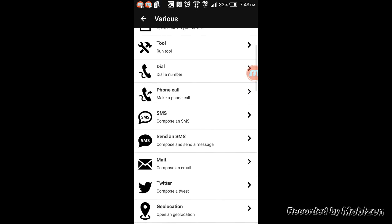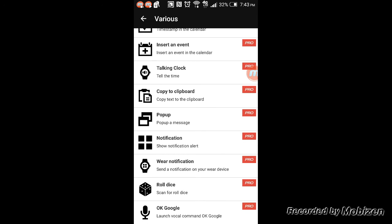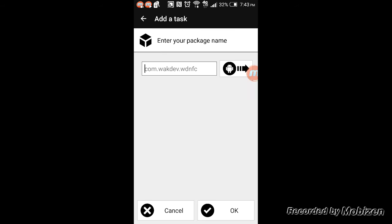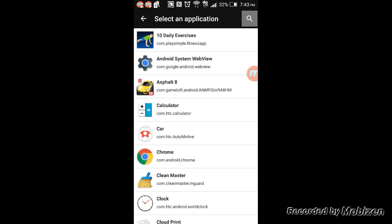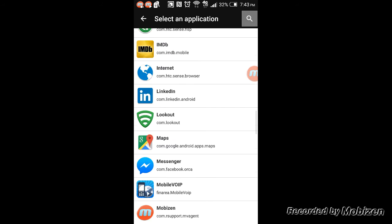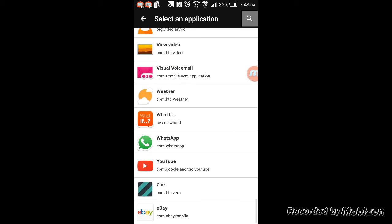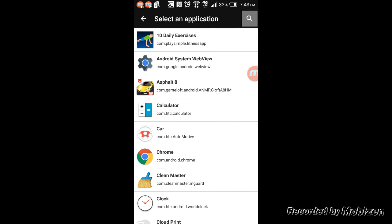The coolest thing is the application launcher. So if you press your application, you'll have all your applications showing, and you can select which one you want to add to your NFC tag, and it will launch the application once you place your phone on the NFC tag.